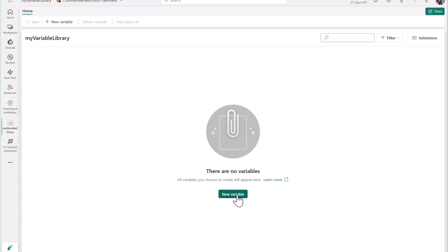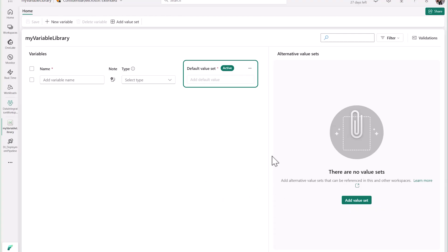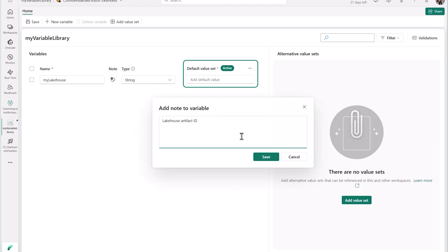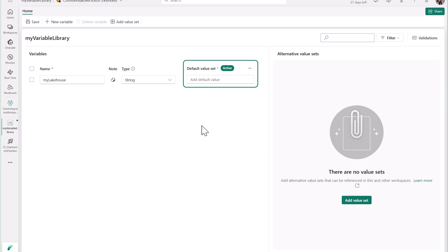Create a new variable and set your name and type. You can choose from Boolean, DateTime, GUID, Integer, Number, and String types. You can even add notes to better collaborate with your team. Once all that is configured, set your default value.